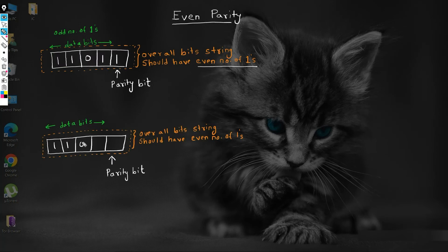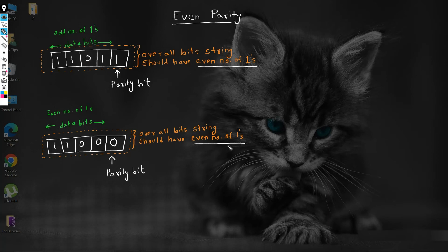If the data is 1100, which has an even number of ones, we would add zero as a parity bit. Now the complete bit string still has an even number of ones. So, if the data has an even number of ones, then the corresponding parity bit will be set to zero.